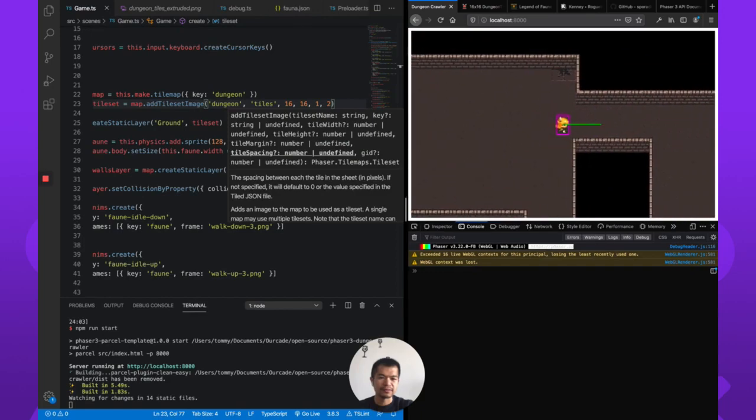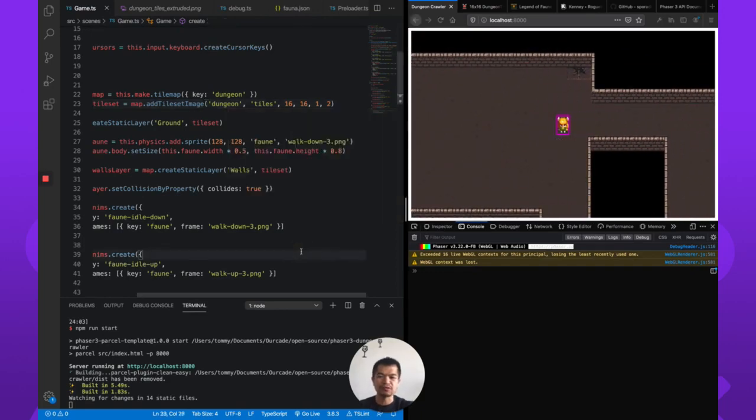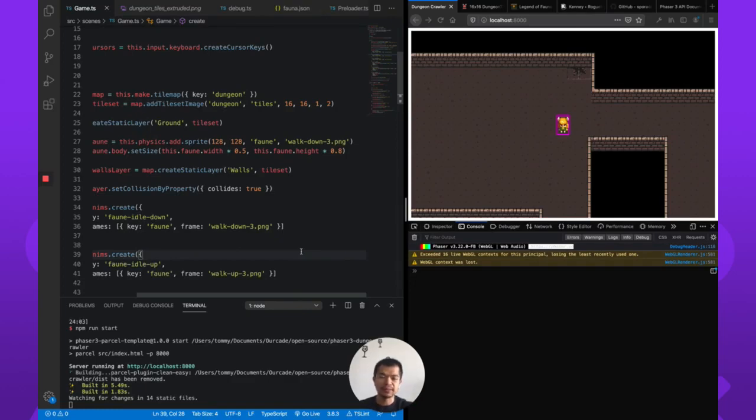All right. So there is tile extrusion using the tile extruder. Now we are going to end this video and then pick it up again in the next video for making an enemy.